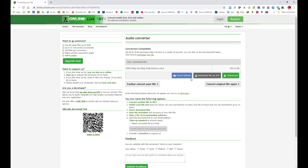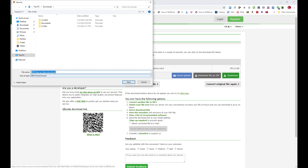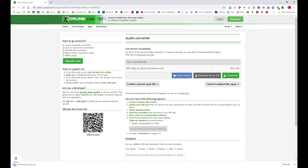Once the file has converted, as you just saw, all you do is click on Download and click Save.